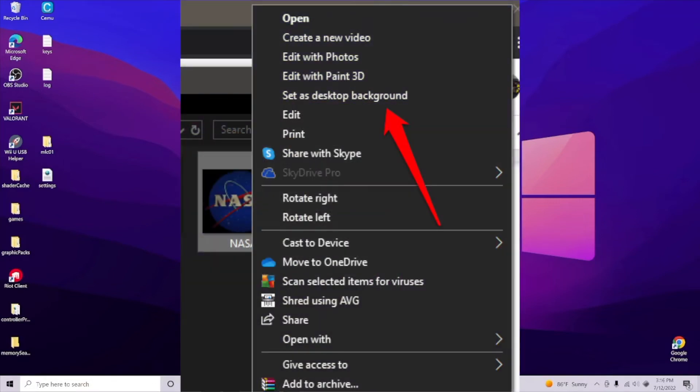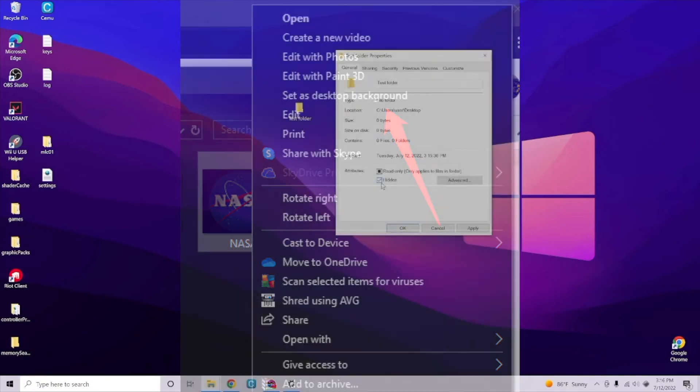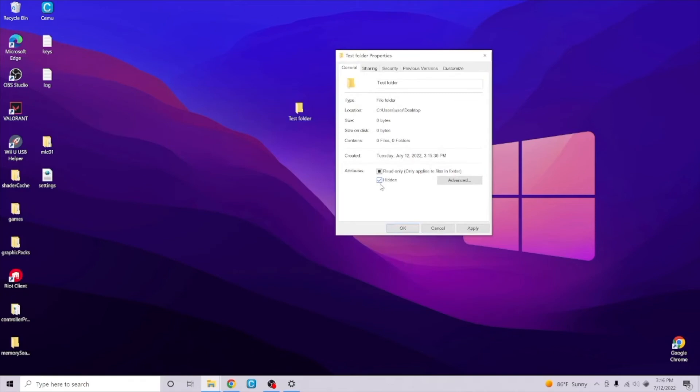Once you find this image, all you want to do is right-click on this image. A little window will then pop up, and all you want to do is click on the 'Set as desktop background' option. Then you will be able to see that your wallpaper in the background has changed. That is all you have to do to change the wallpaper on your PC.